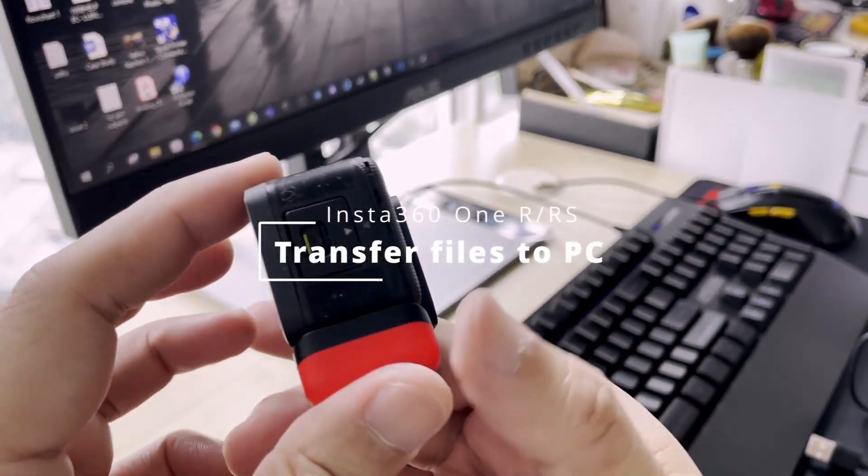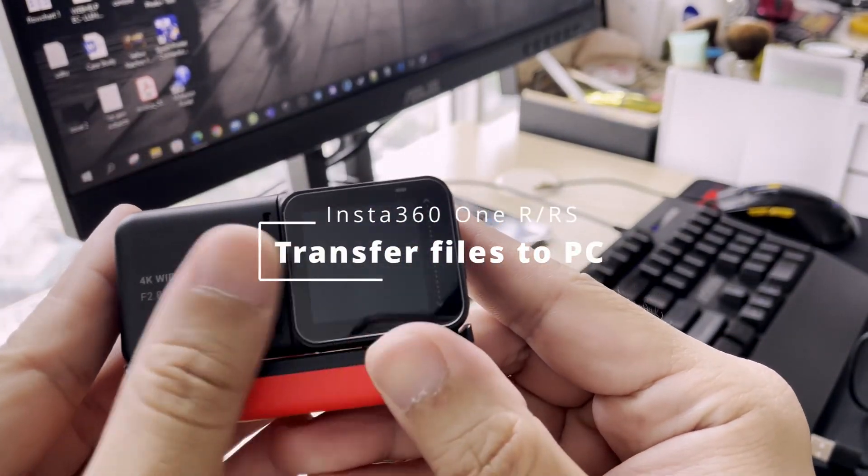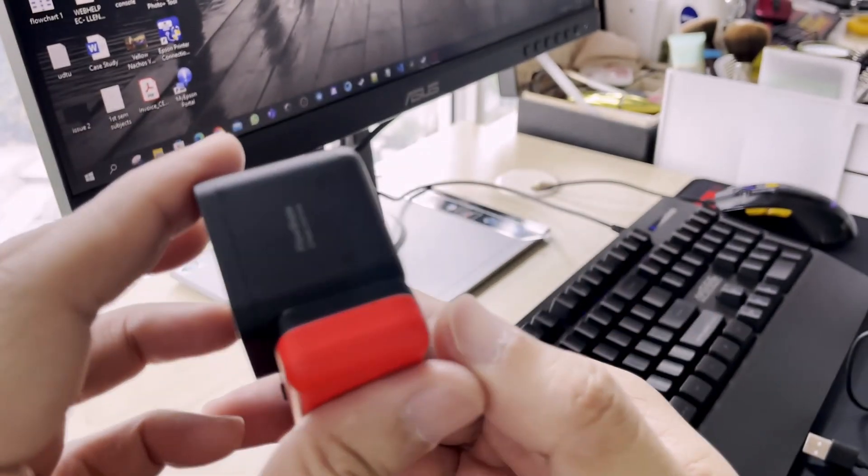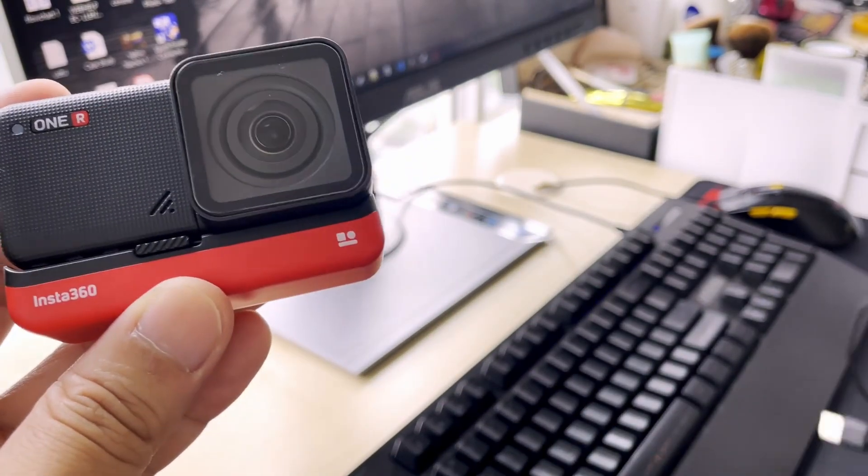Hey guys, welcome back to my channel. A quick video on how to transfer files to your PC or laptop.